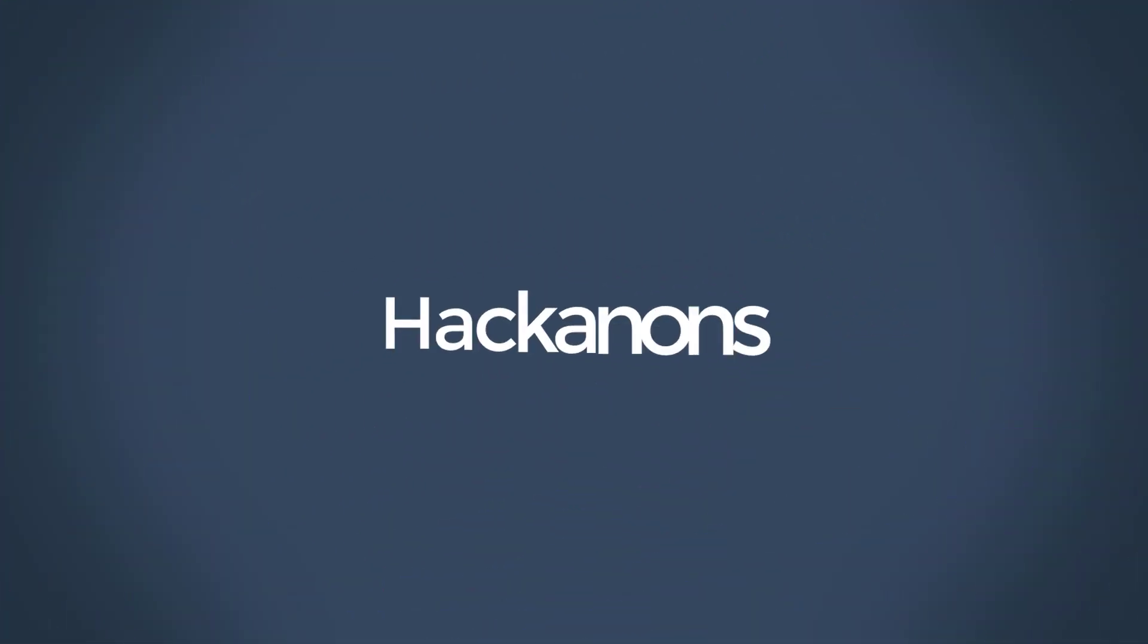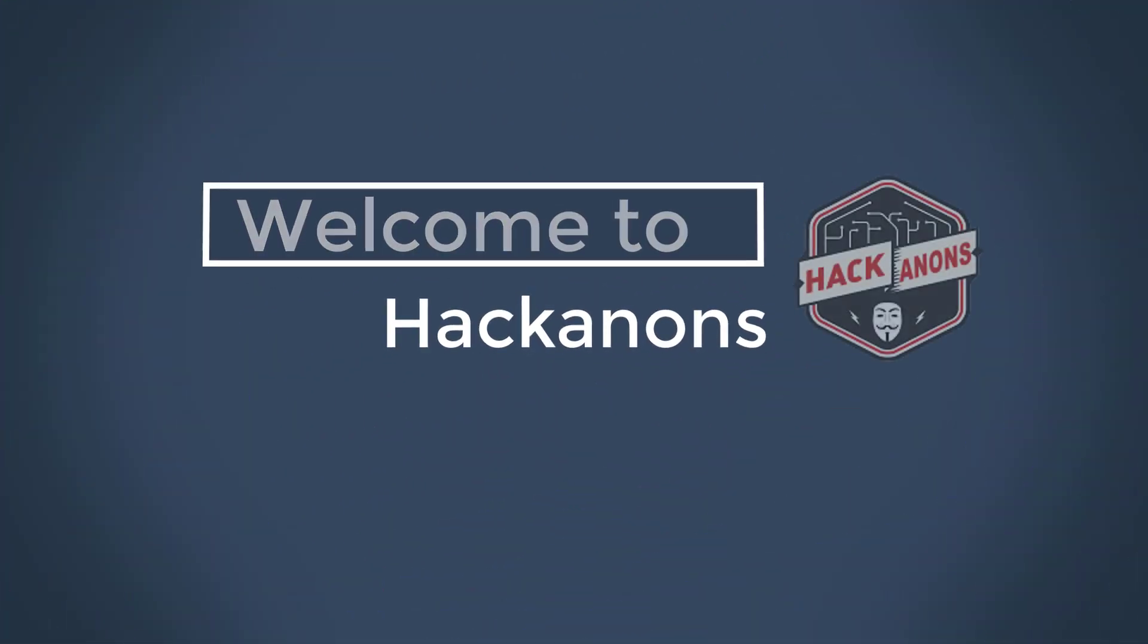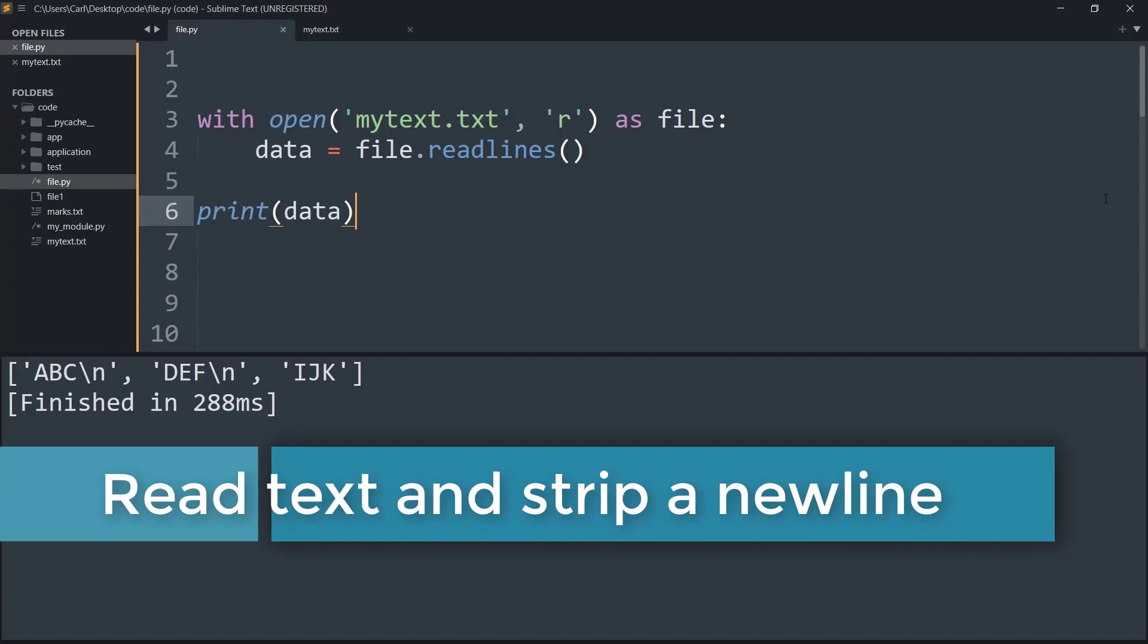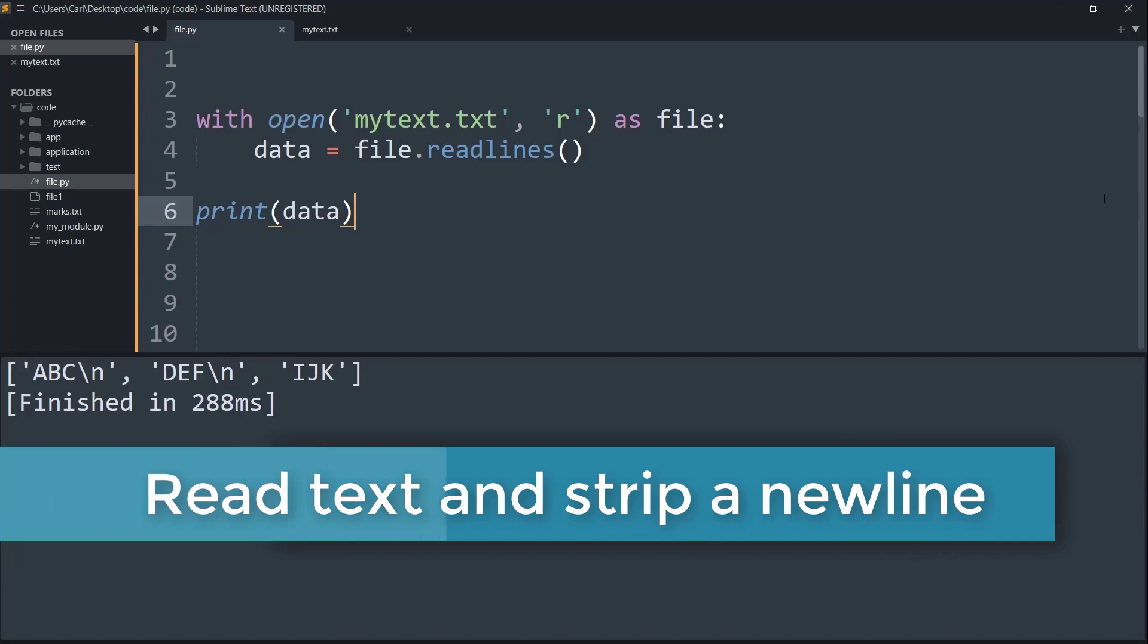Let's learn how to read text from a file and save it in a string variable and strip new lines. Let's understand this example.